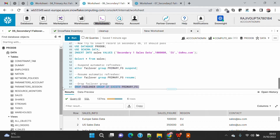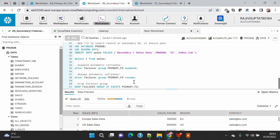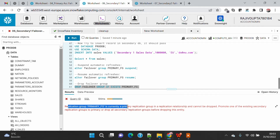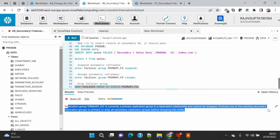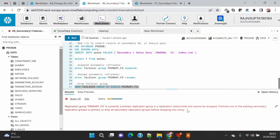This is the command by which you can drop the failover group. If your task is done and you don't want to replicate anymore, you can drop the failover group from your primary and secondary accounts. However, you can't drop the failover group from your primary account unless you first drop it from all the secondary accounts. If you try to drop the primary group directly, you'll get an error: 'The application group is currently a primary application group in a replication relationship and cannot be dropped — promote a secondary group to primary or drop all secondary groups first.'